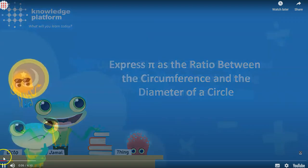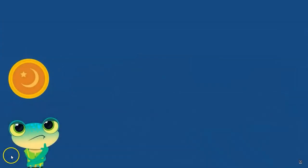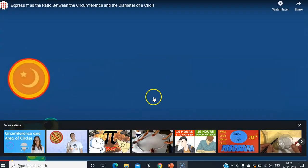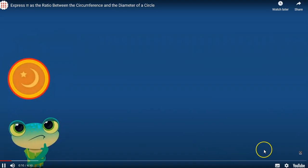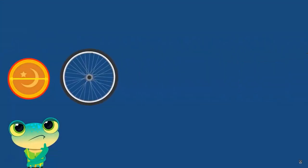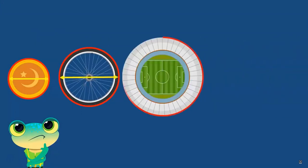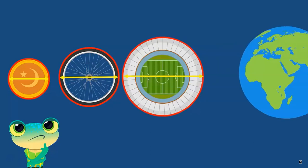What do we get when we divide the circumference of this coin by its diameter? What about this wheel's circumference and diameter? Or the stadium? Or the edge?